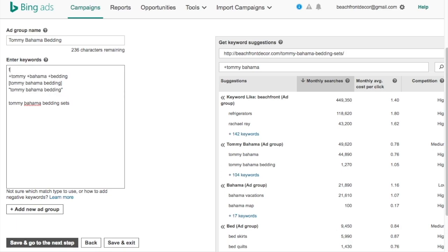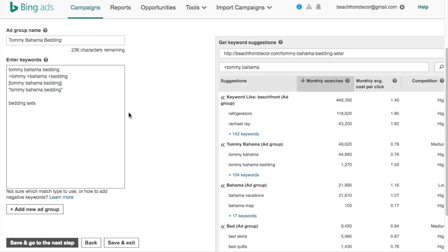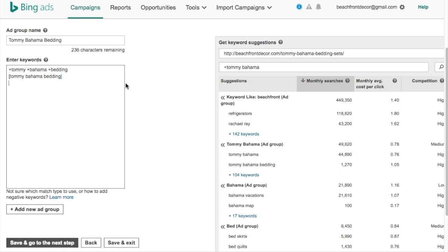If you enter a keyword like 'Tommy Bahama bedding' with no plus signs, no brackets, no quotes, that broad match keyword is going to match all sorts of random keywords you don't want. It might match 'bedding sets' or 'nice quilts' — things that aren't related to what you're doing. What I like to do is use a mix of exact match keywords and modified broad match keywords. Do your keyword research beforehand, then take your keyword list and type out the keywords. Make sure you have a plus sign in front of every single keyword for modified broad match.